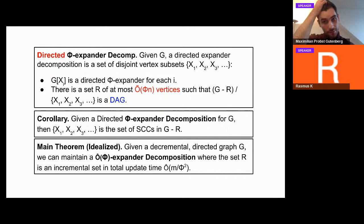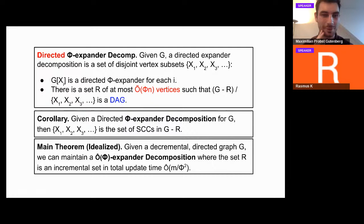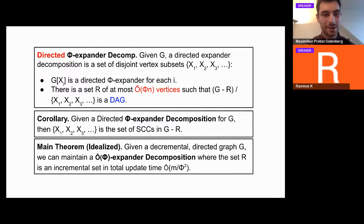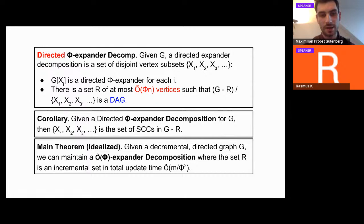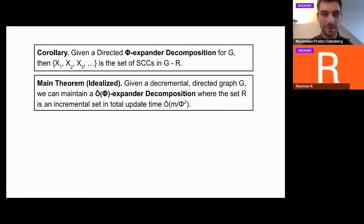The main theorem — idealized — is: given a decremental directed graph G, we can maintain a phi-expander decomposition where the set R is an incremental set that in the end has size at most phi times N, and we can maintain all of this in total update time M over phi squared. I'll now design a decremental SCC algorithm using this.